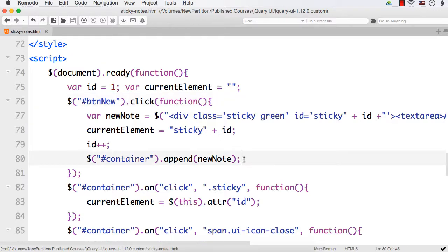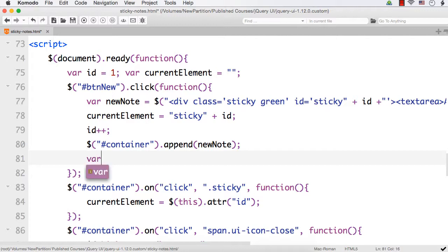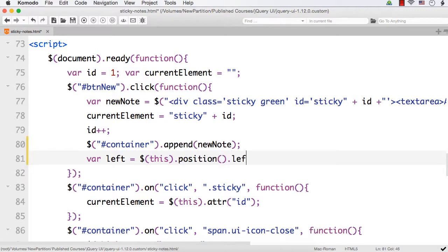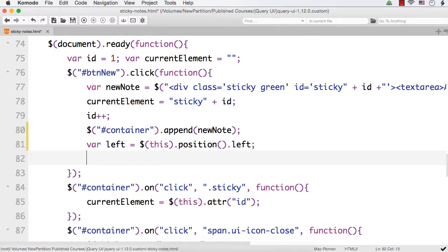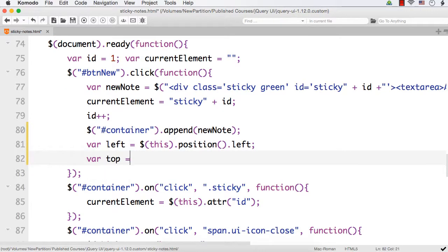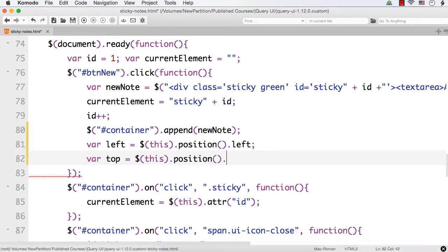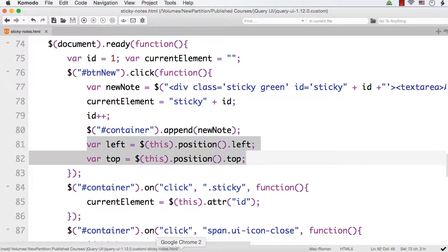So here after this appending, let me create var left equals dollar this dot position dot left. This is the left value of the button because we are clicking the btn new button. Similarly, let me get var top equals dollar this dot position dot top. This will give us the left and top values of the button.